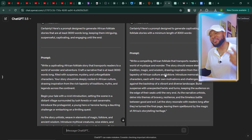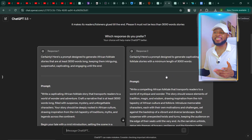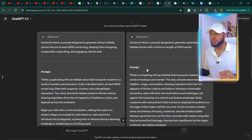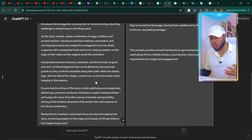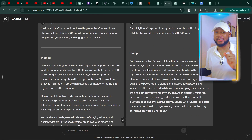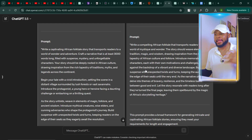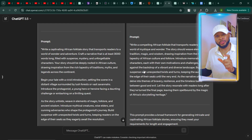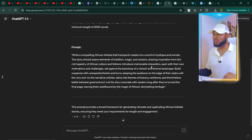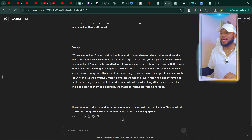Now you can see that ChatGPT has generated two different prompts for us and is asking which response do you prefer — response one or response two. Going through this, you can see that it's well detailed. There's no way you could come up with this by yourself. For the purpose of this tutorial, I'm going to select the second option because it's shorter, I can easily read through it, make some adjustments, and get my desired result. So let's click on this one.